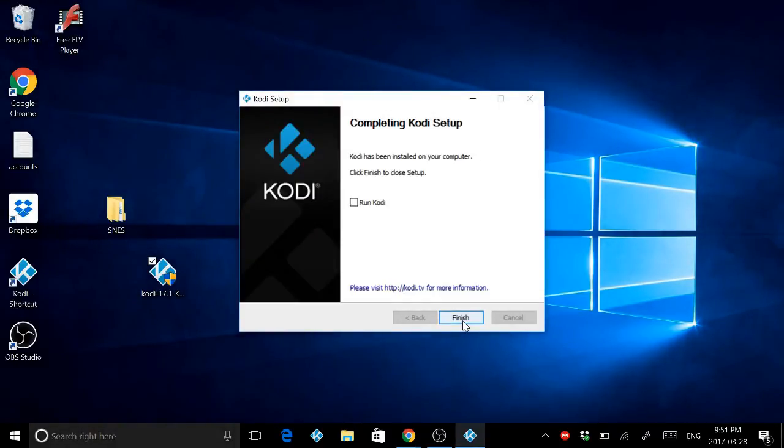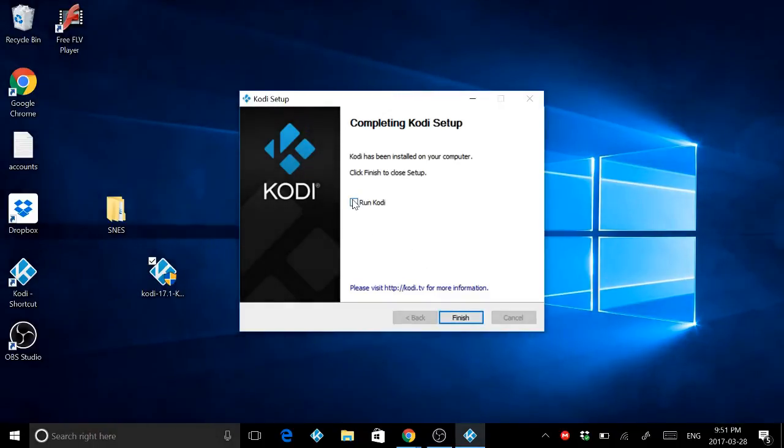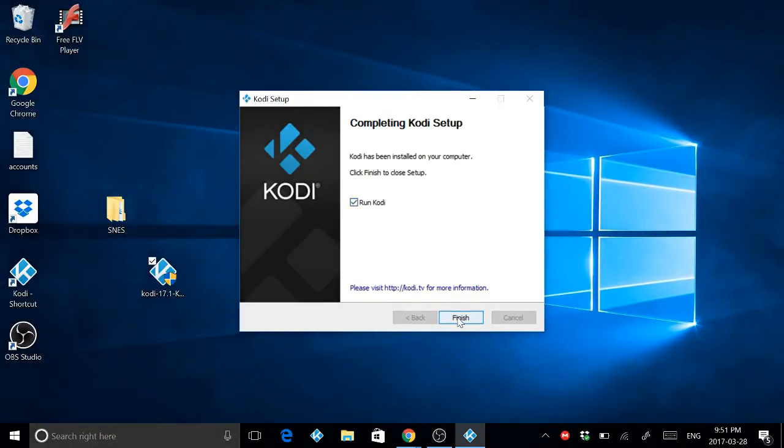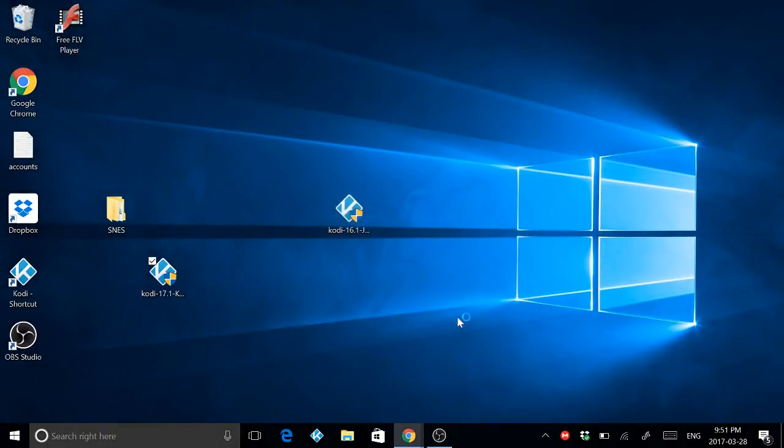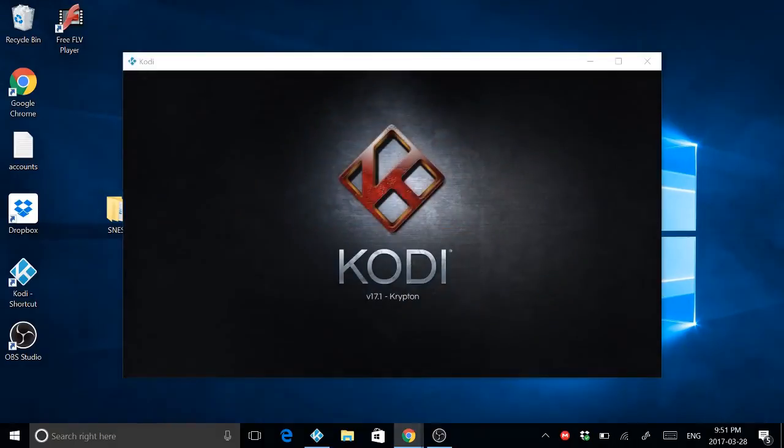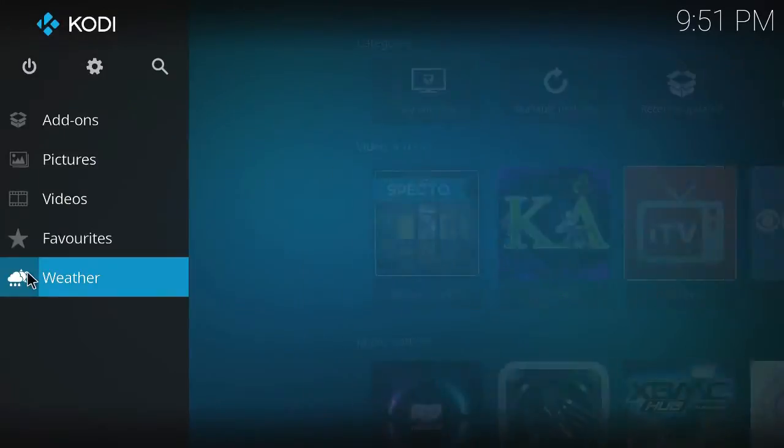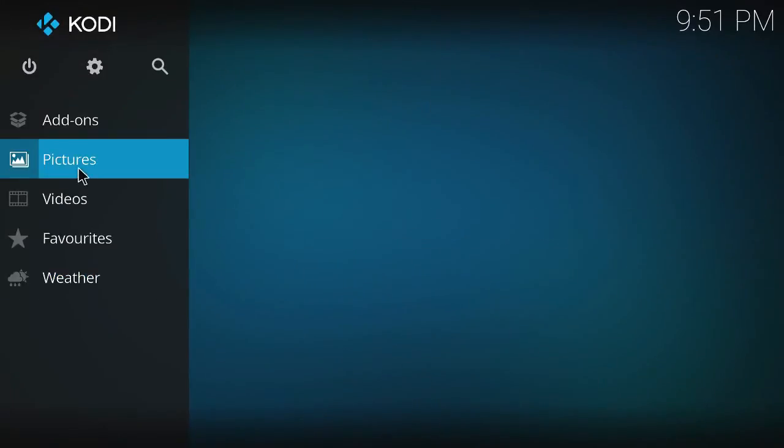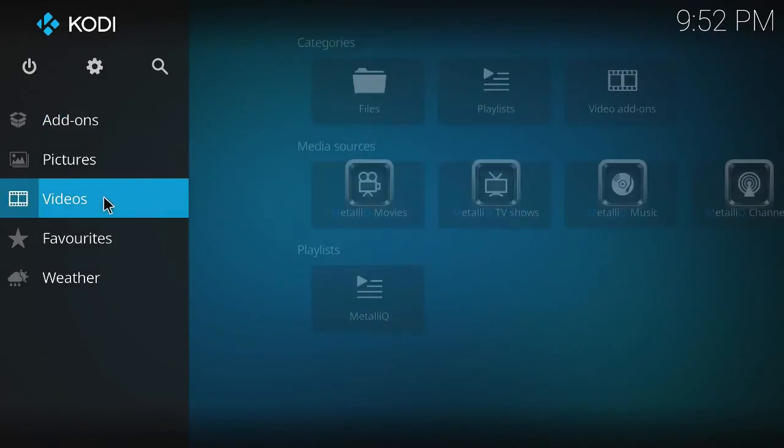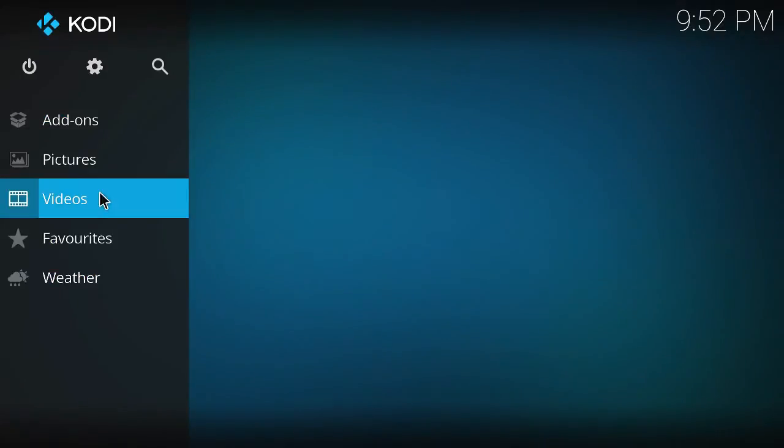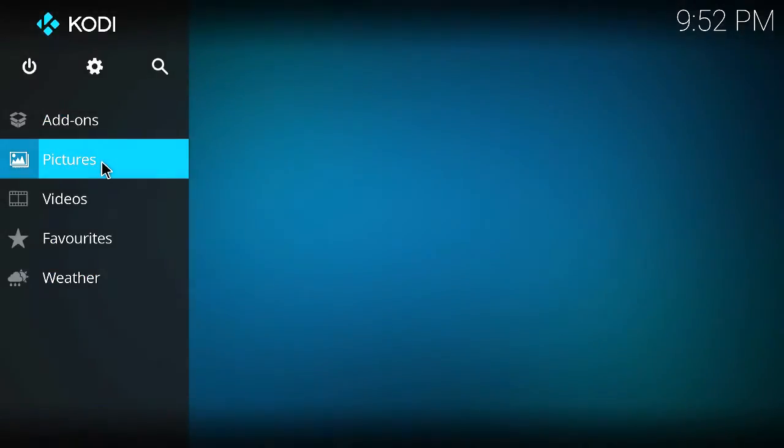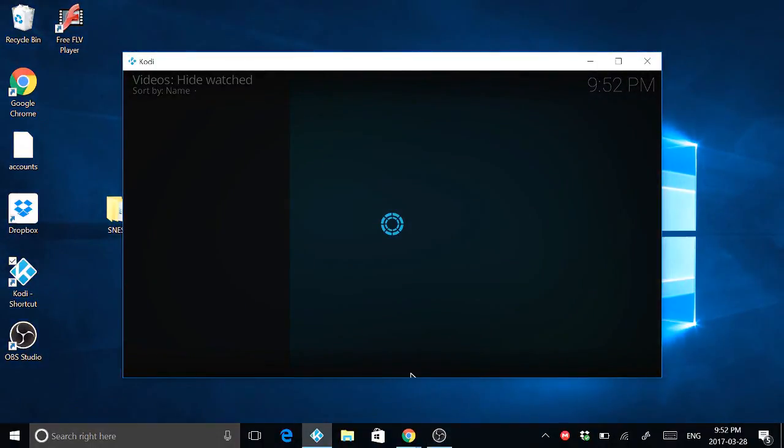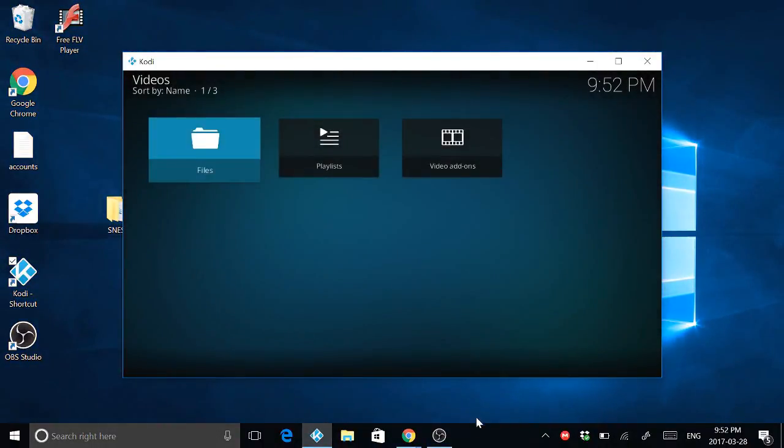Alright, so I'm going to click run and click Kodi now so it'll be faster. Finish, and here is Kodi. And there you go. Thanks for watching, bye.